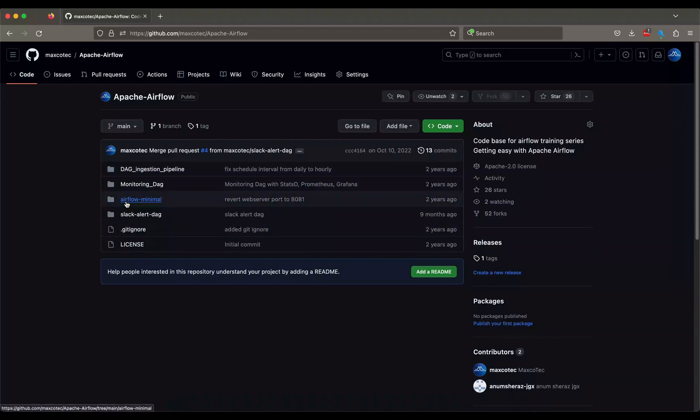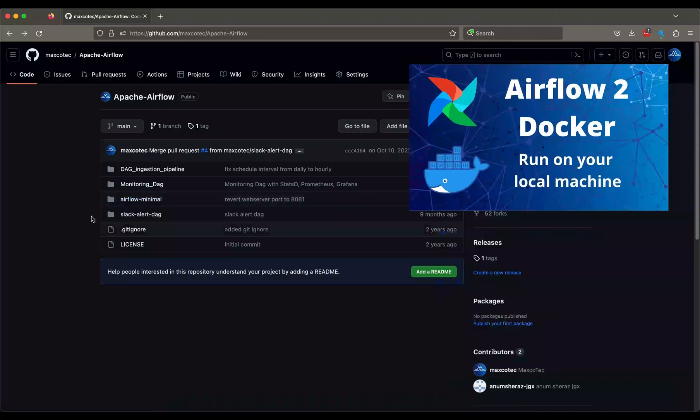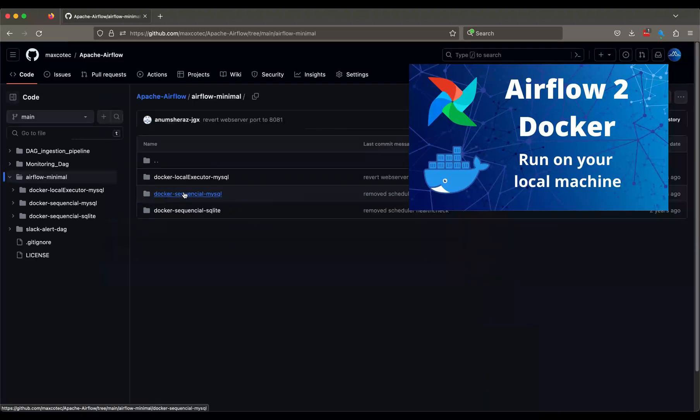And at this point, I suppose you are already familiar with how Airflow works and their basic operations like executors, metadata database and scheduler and web servers, etc. If not, I have a dedicated video for that. Do check at the top right corner.